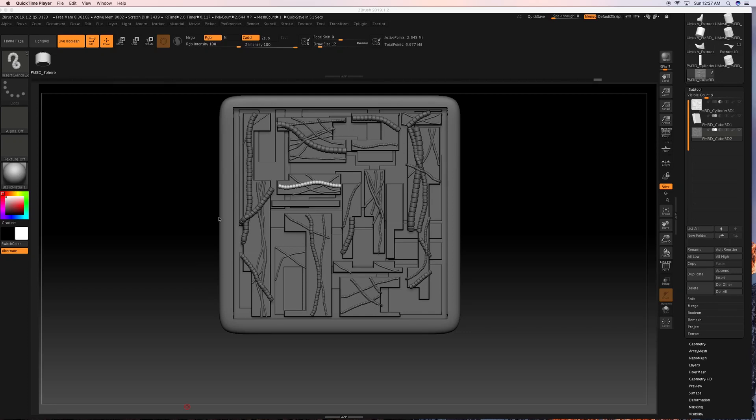All right, welcome back. As you can see, I've implemented my wires in here.